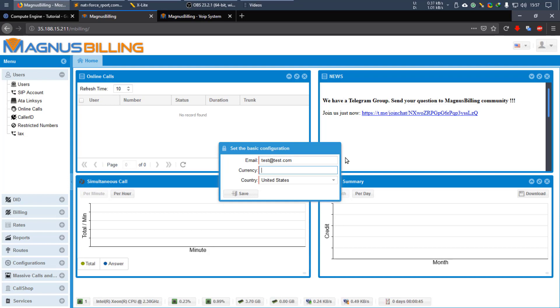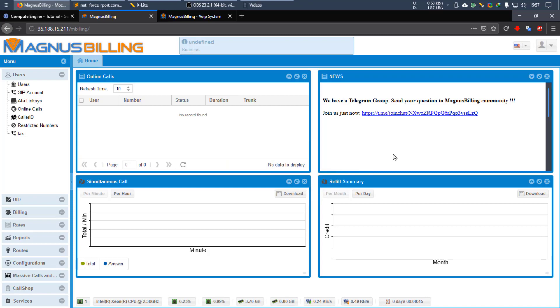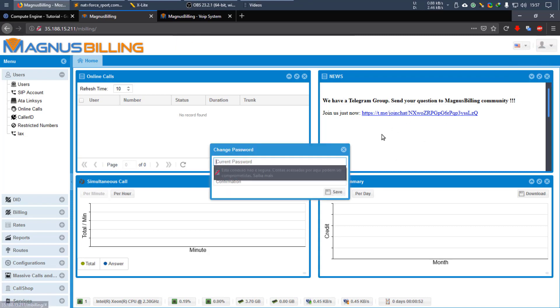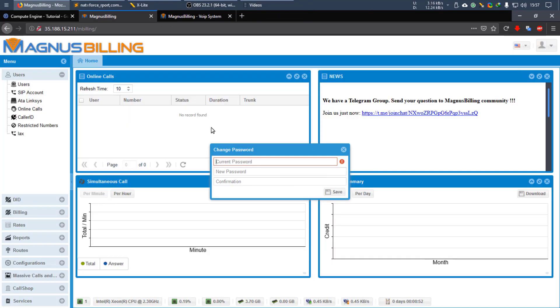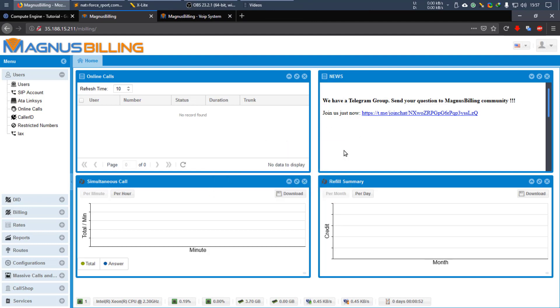Now it's going to ask for the basic configuration, which you can just fill with your own details. Currency, any currency. Save it. I highly recommend you to change the password as soon as you log in. But I'm not going to do that as this is just a tutorial. But now, we're not done yet.